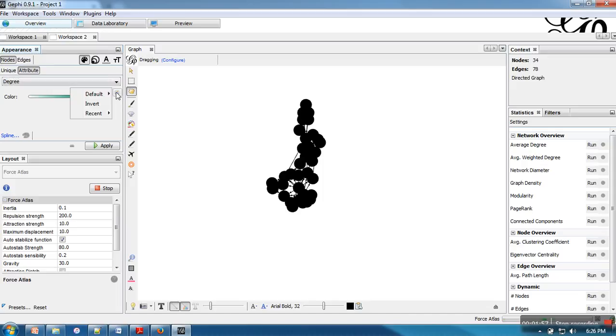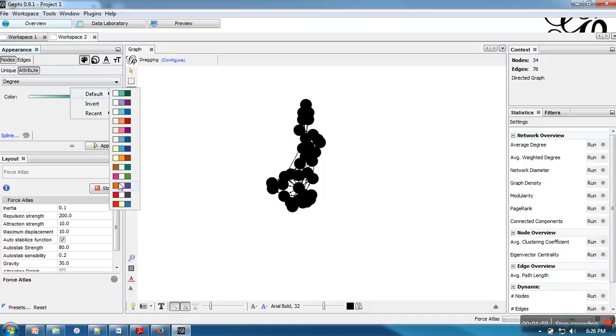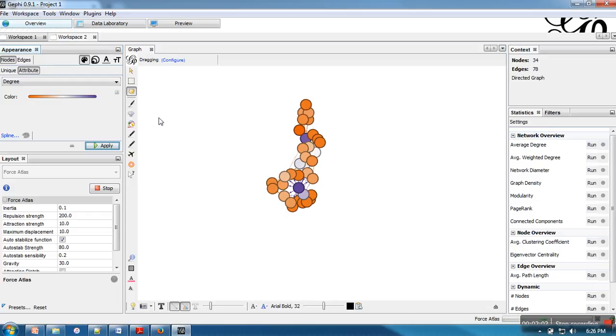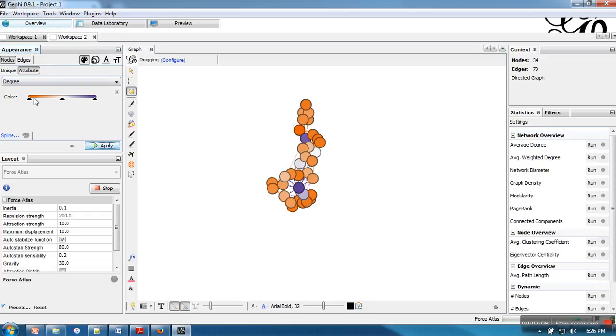And here you can select the color. Let's say I am going for this one. Apply. So it will be showing that the purple color will be having the higher degree as compared to orange one.